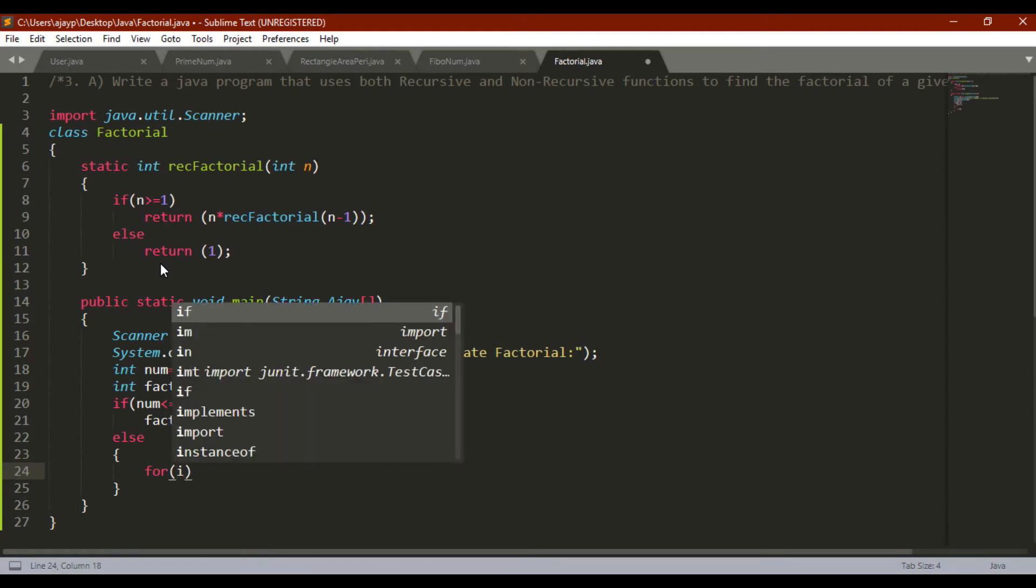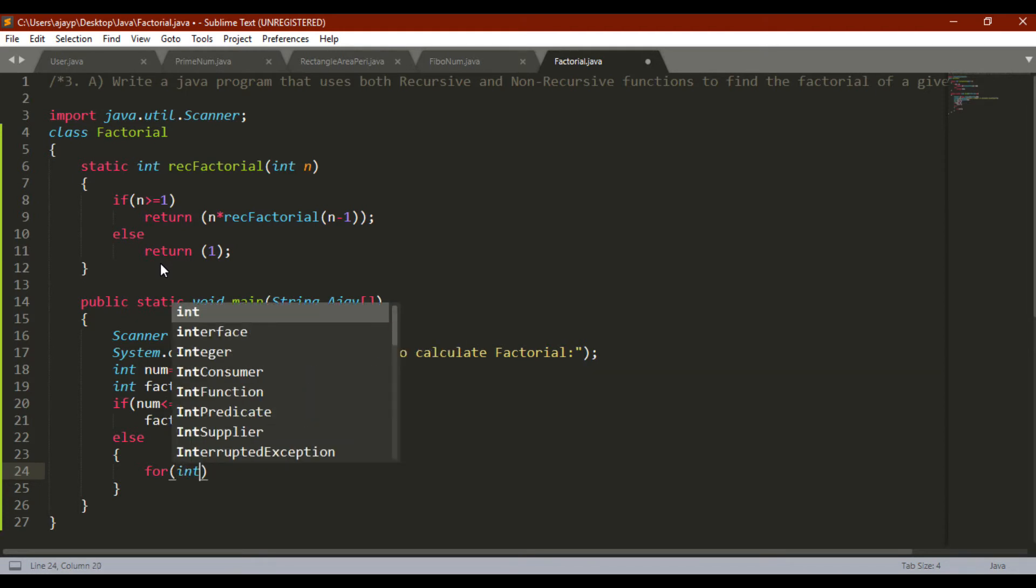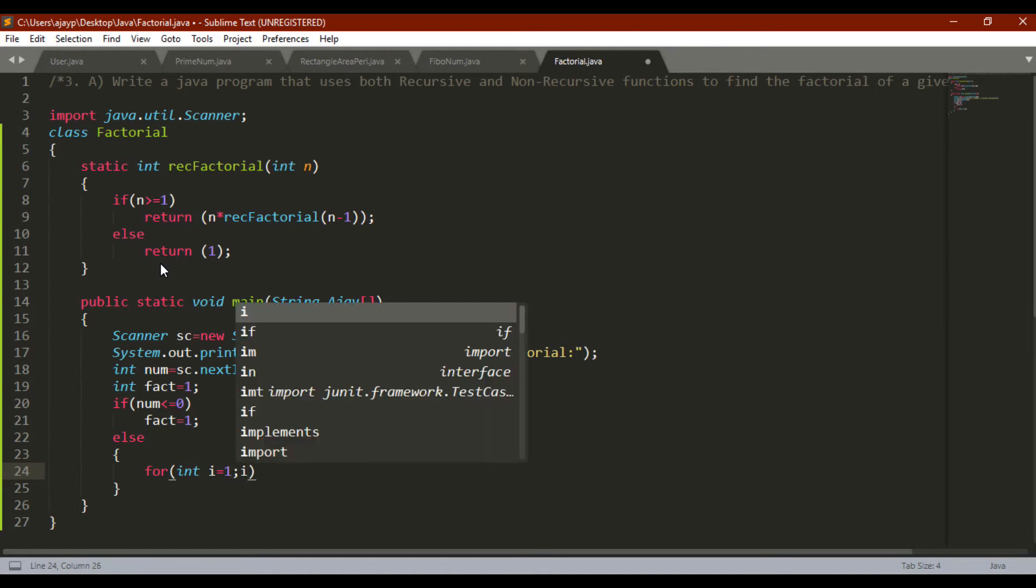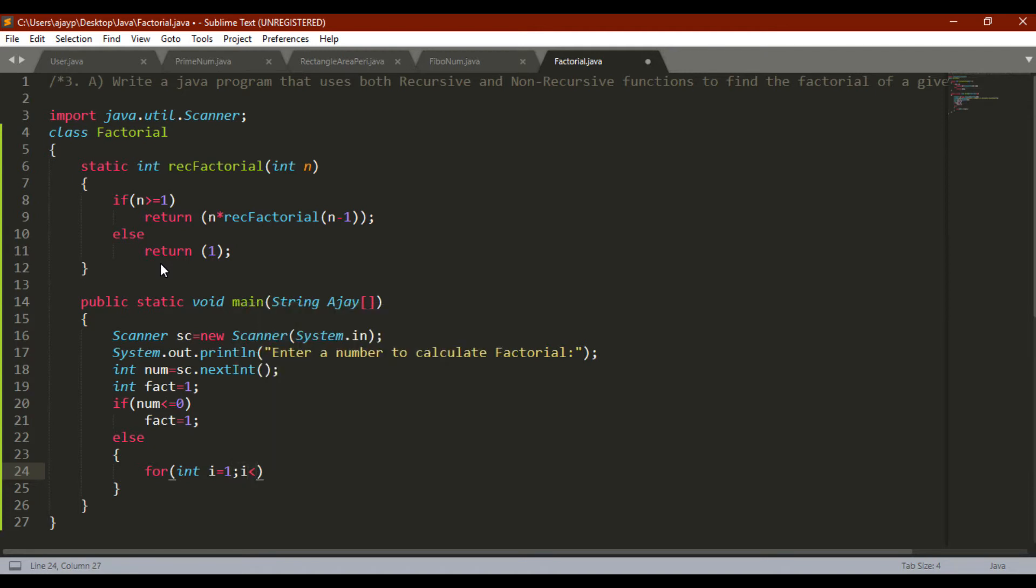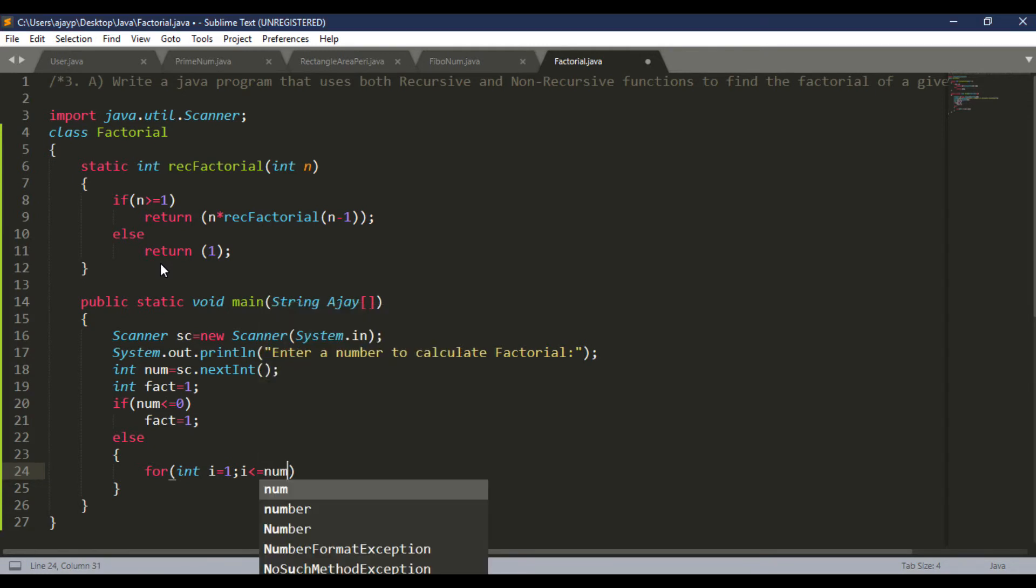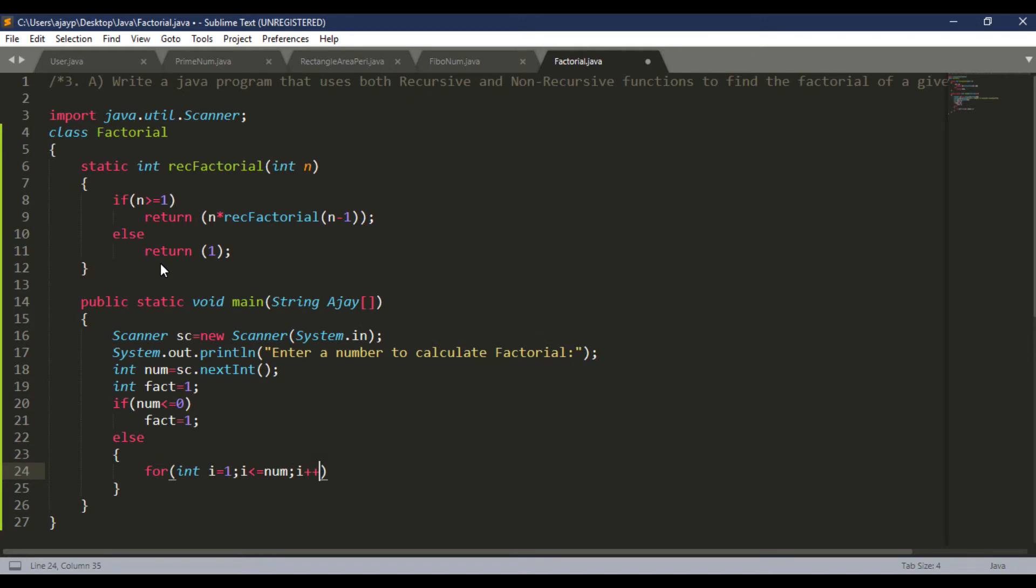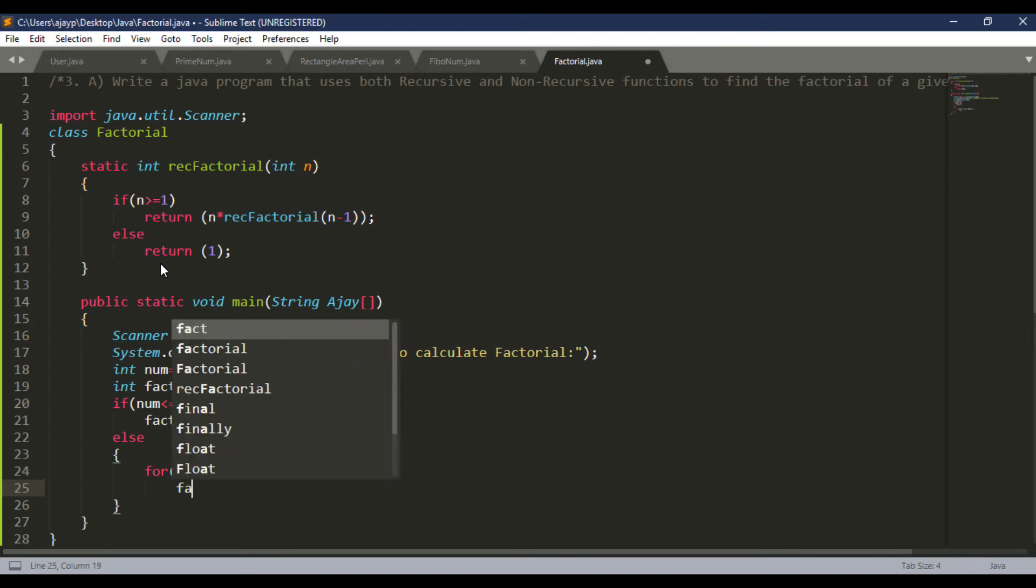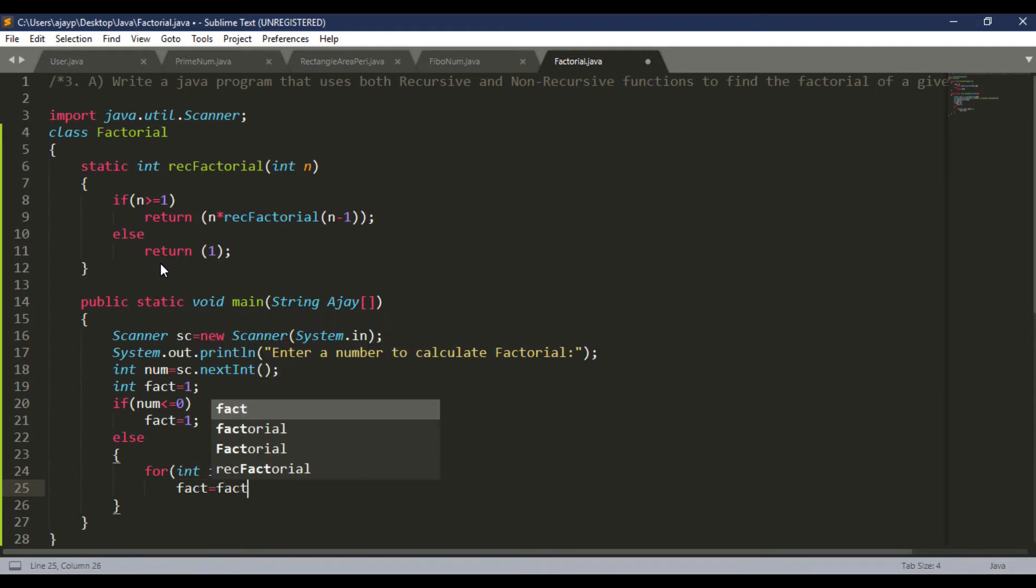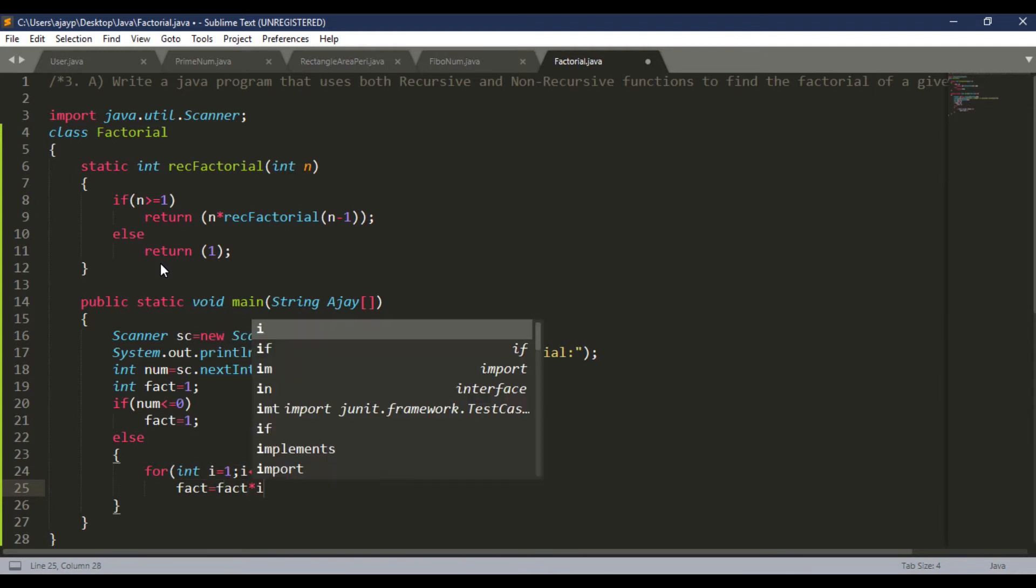So I have to run one loop. Int i equal to one, and i is less than equal to num, i plus plus. This mean time I have to calculate fact equal to fact into i. So I hope you know the concept, this concept very well.